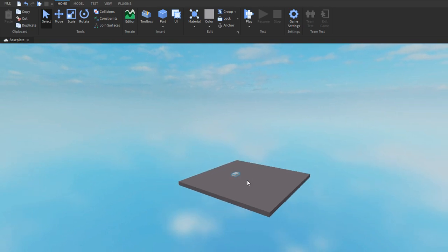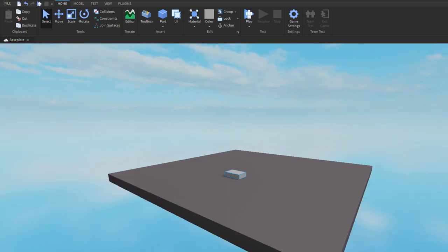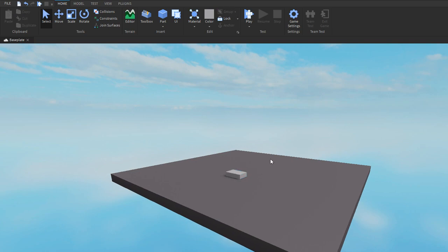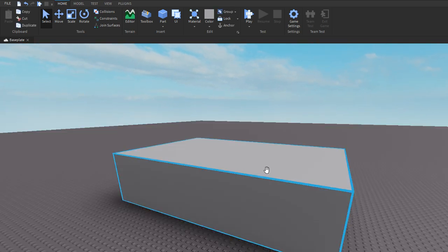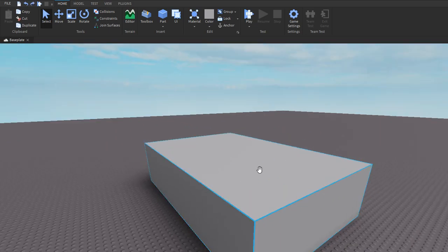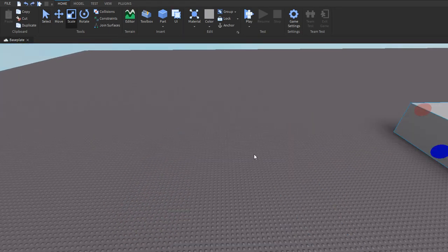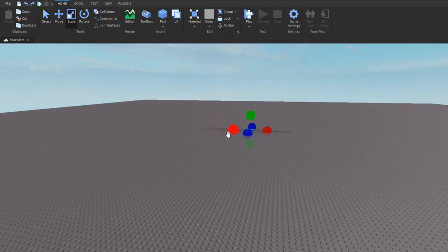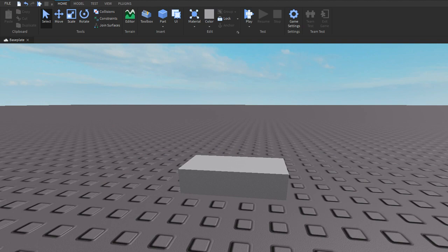All you have to do is select a part and click F, or you can select the model. If I click on it, it's the same thing. So that's a really useful shortcut.